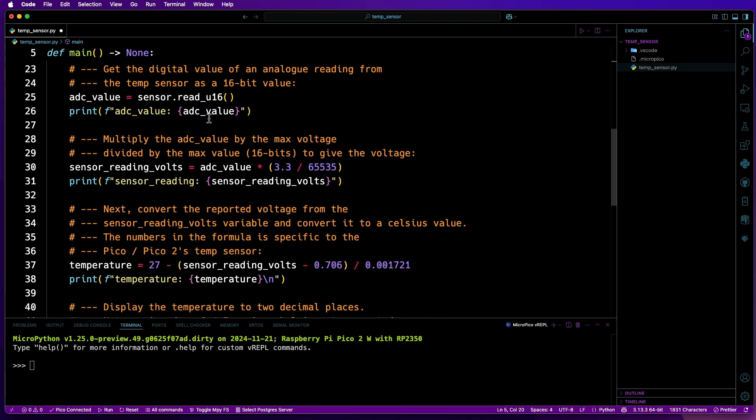After that, another variable called ADC_value is defined, and that will get the raw value of the temperature sensor as an integer. It will be stored as a 16-bit binary unsigned integer, which is what read_U16 is used for.